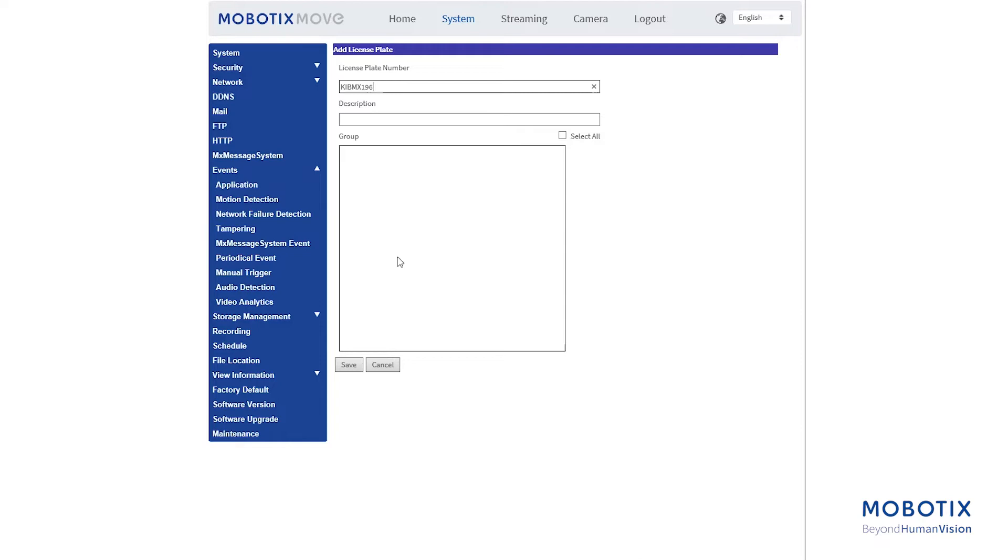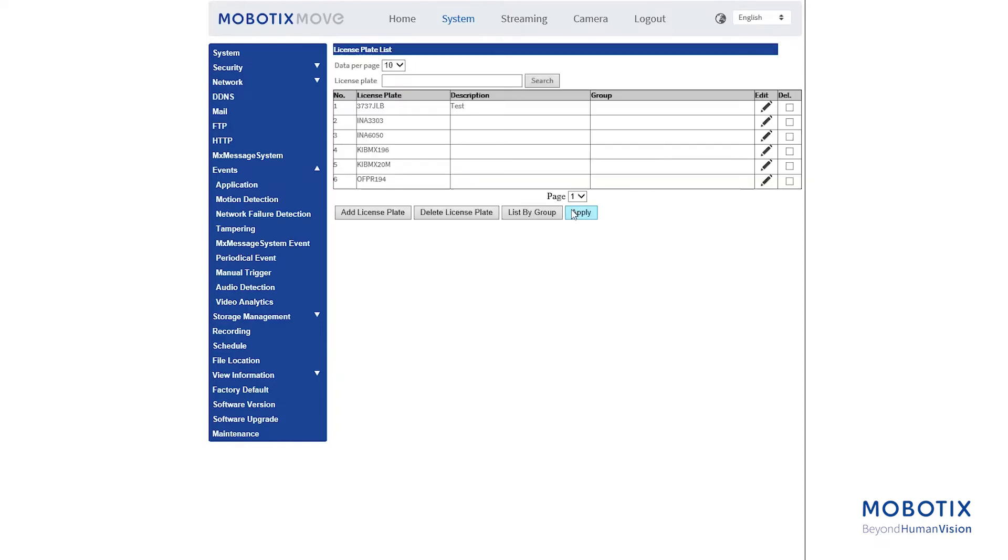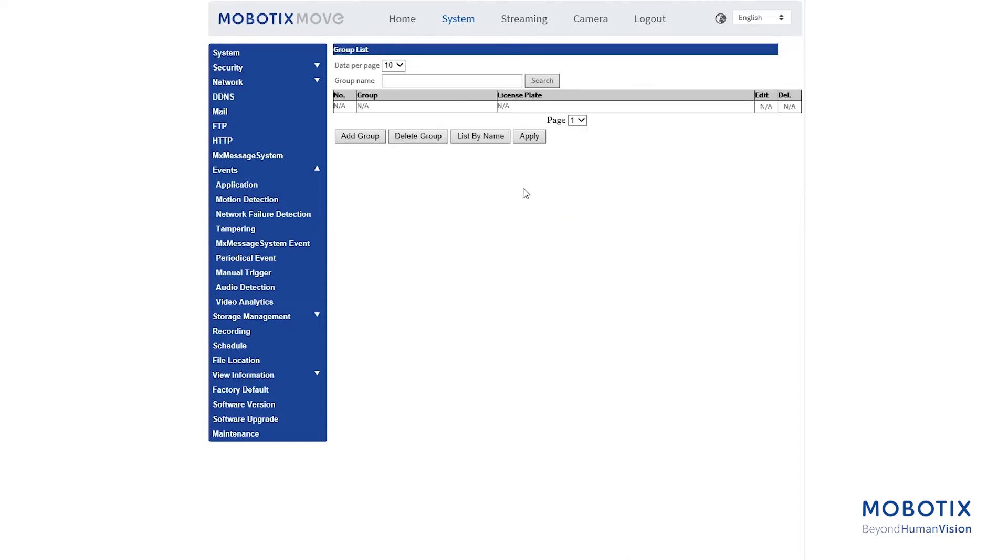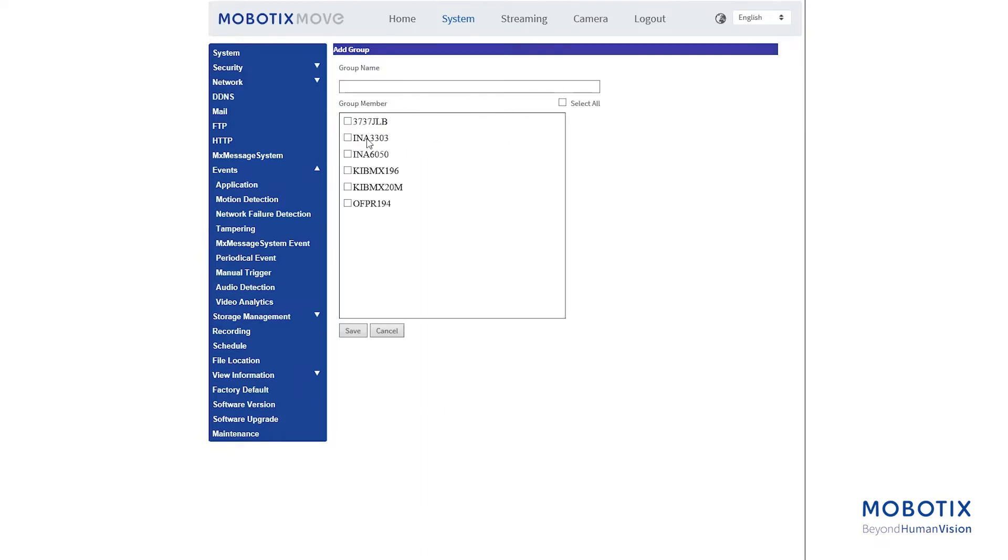Click Save to apply the setting. Click List by Group from the license plate list after finishing editing the license plate numbers. Click Add Group from Group List. Enter the name of the group into the group name. Select the group members into the group. Click Save to apply the settings.